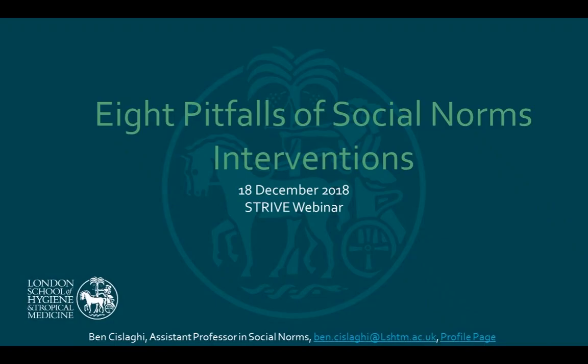Welcome everybody to this month's STRIVE Learning Lab. The title is 'Eight Common Pitfalls of Social Norms Intervention Theory in Assistance of Better Practice,' presented by Ben Cislaghi.